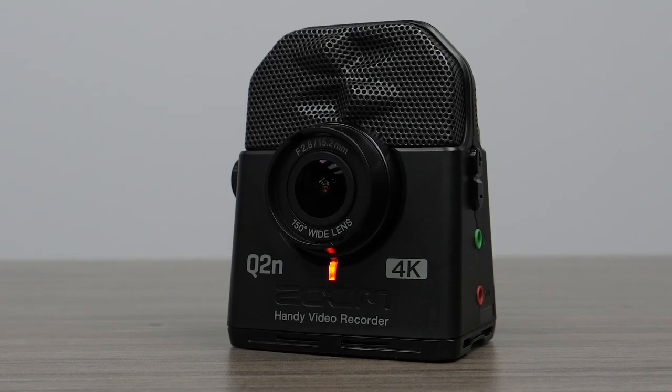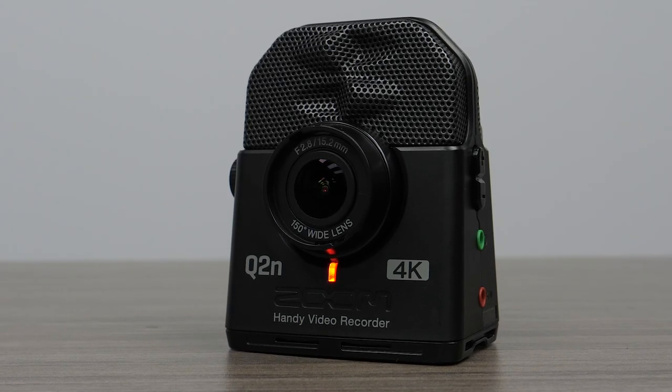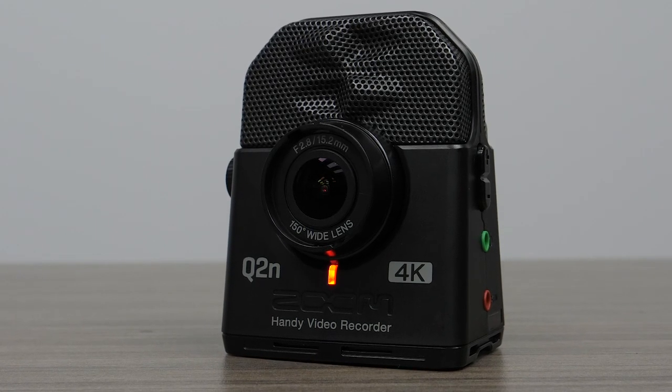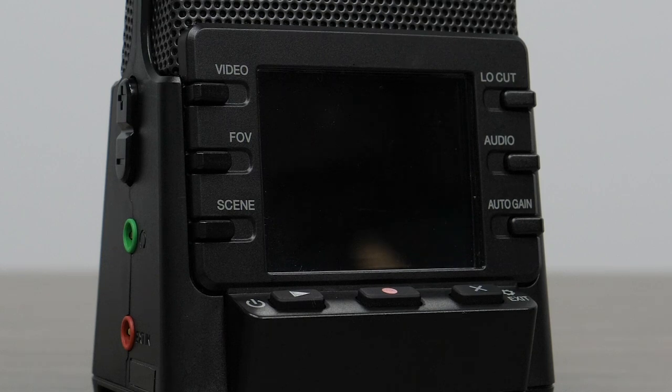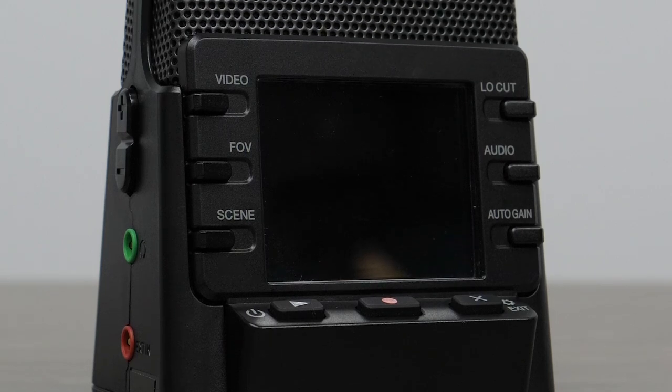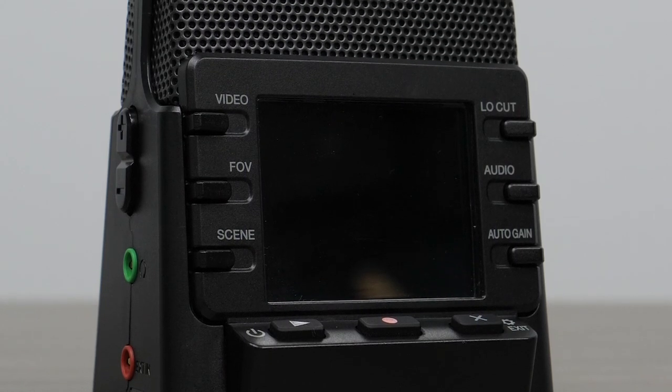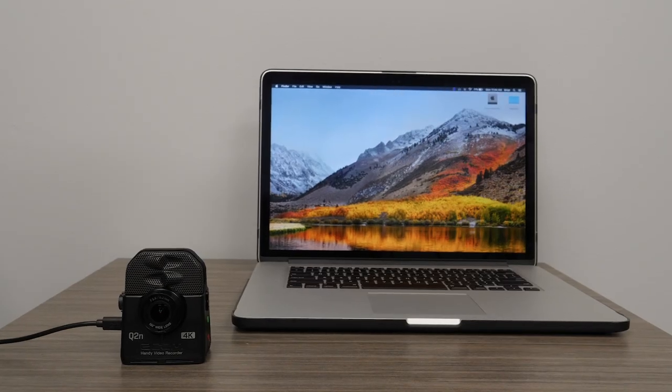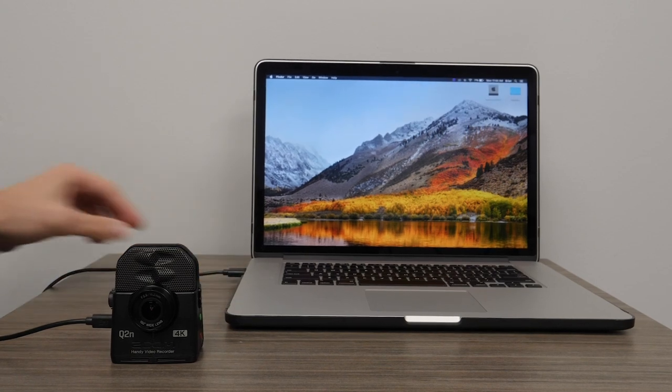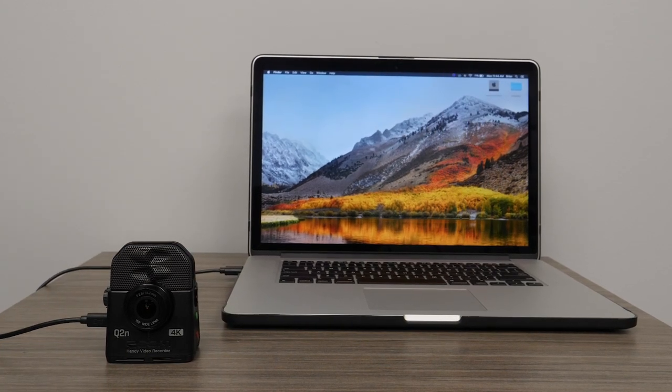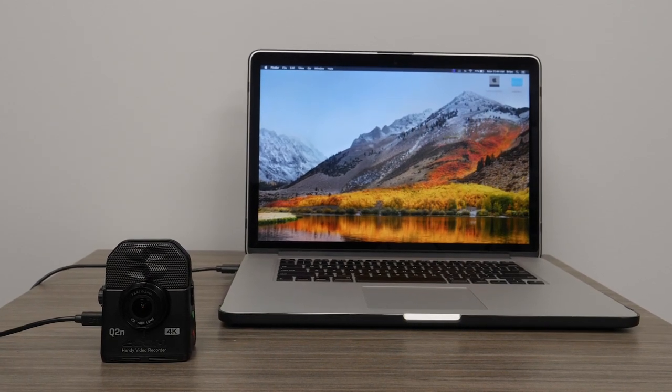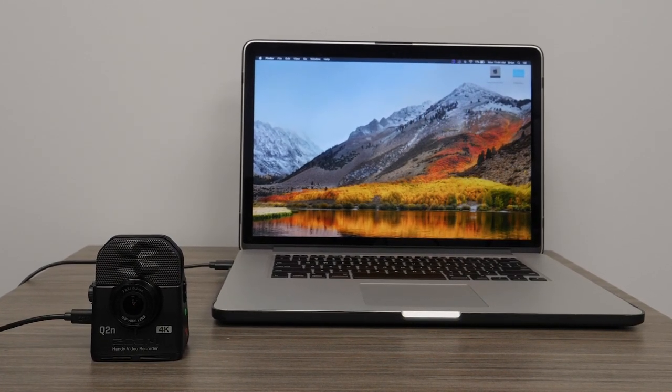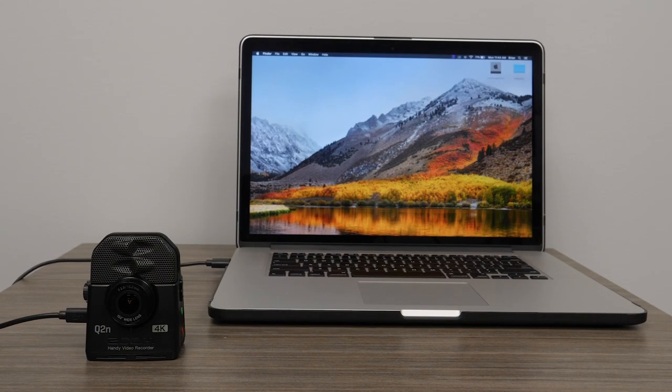Hi everyone, this is John from Zoom and I'm here to talk to you about using the Q2N4K in webcam mode. The Q2N4K's webcam mode is ideal for video chatting in applications like Skype and live streaming to Facebook or YouTube.